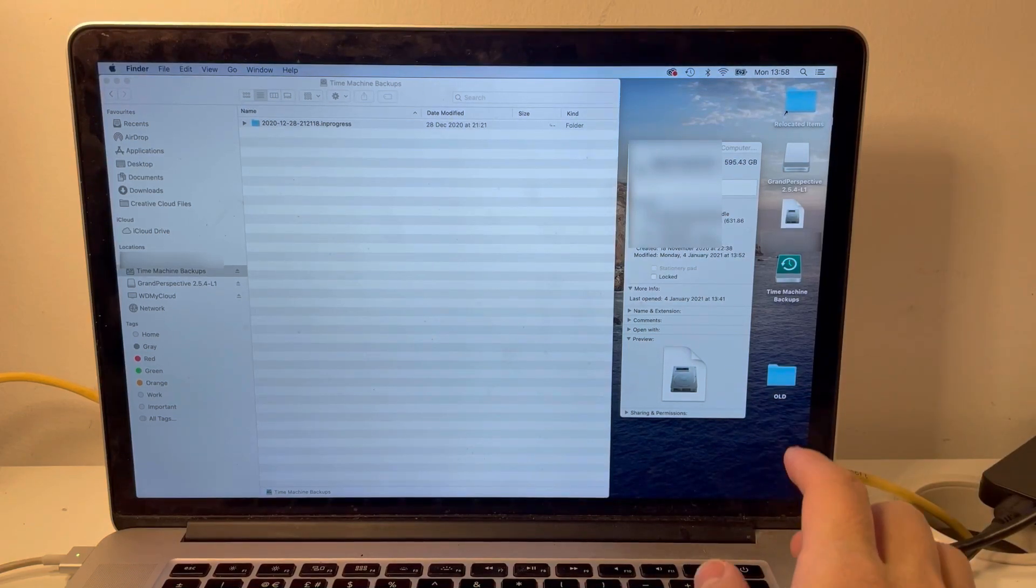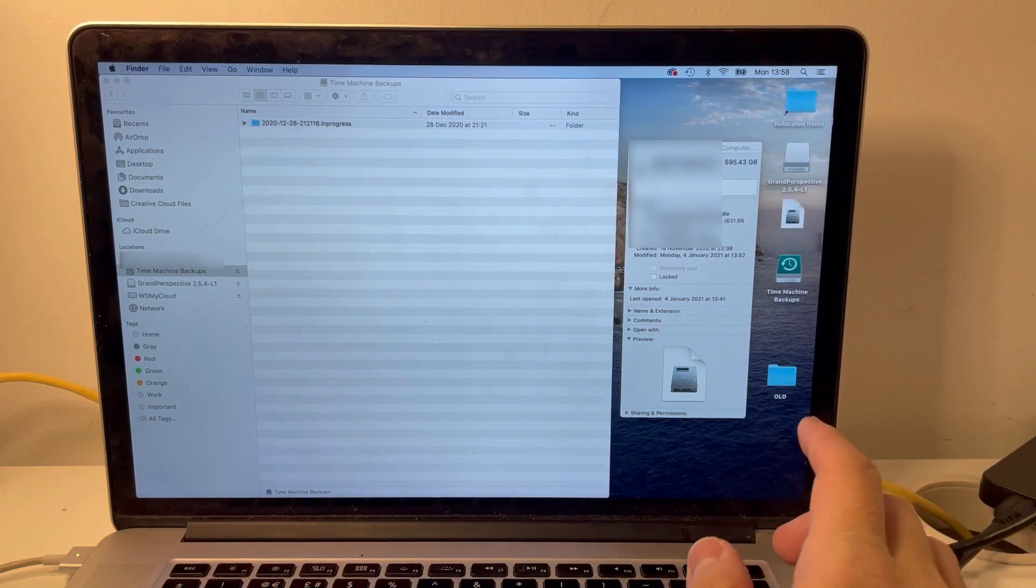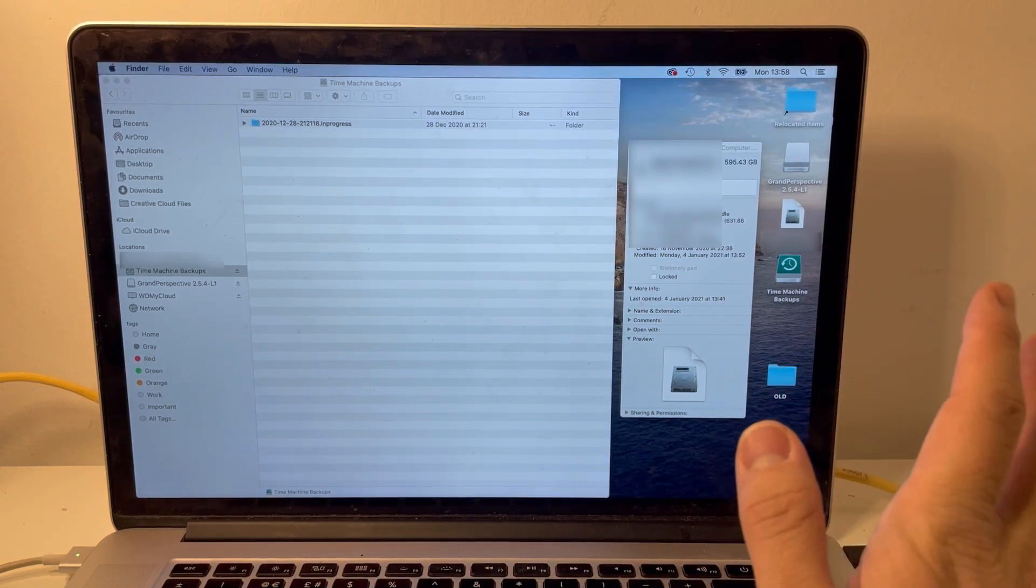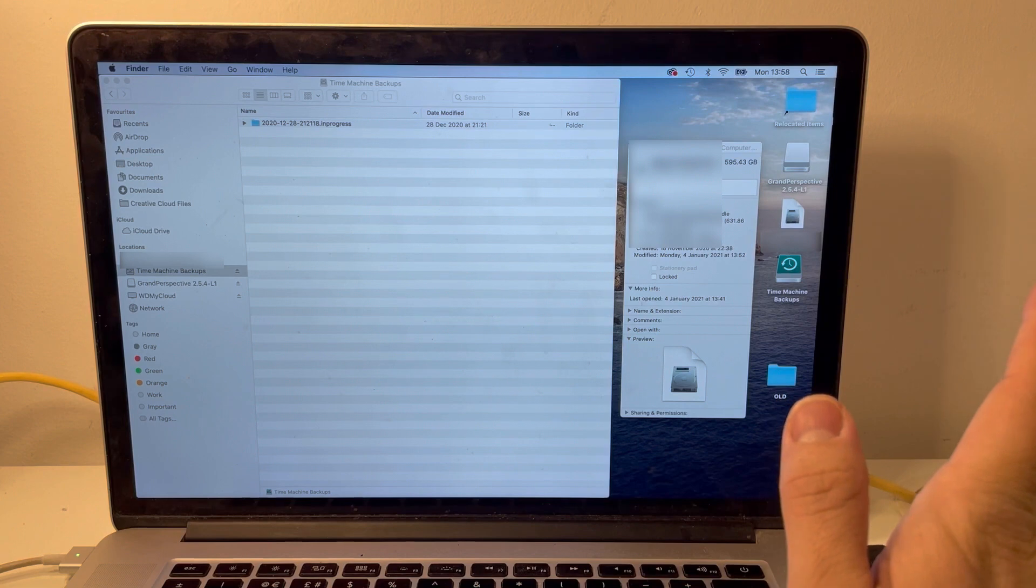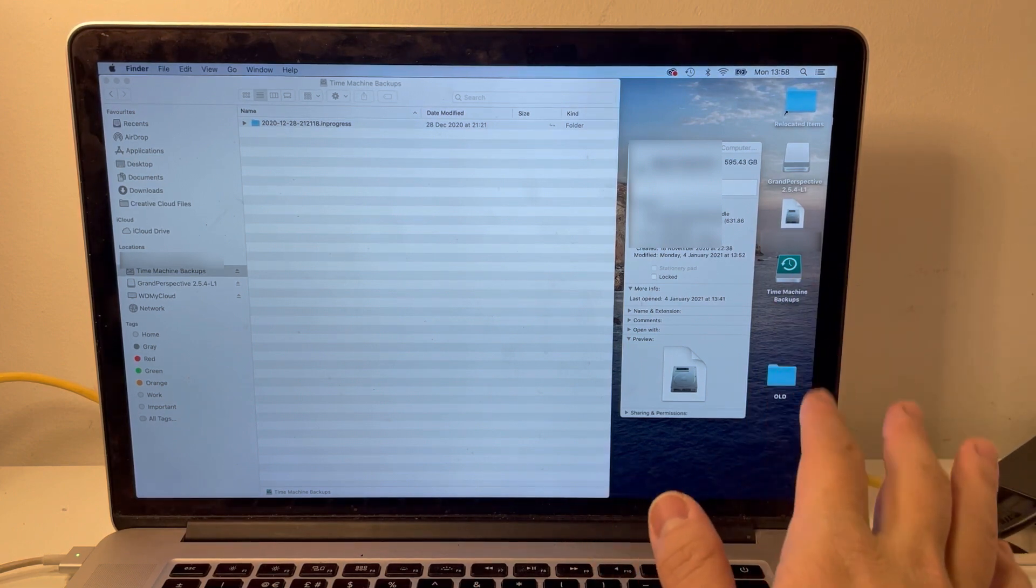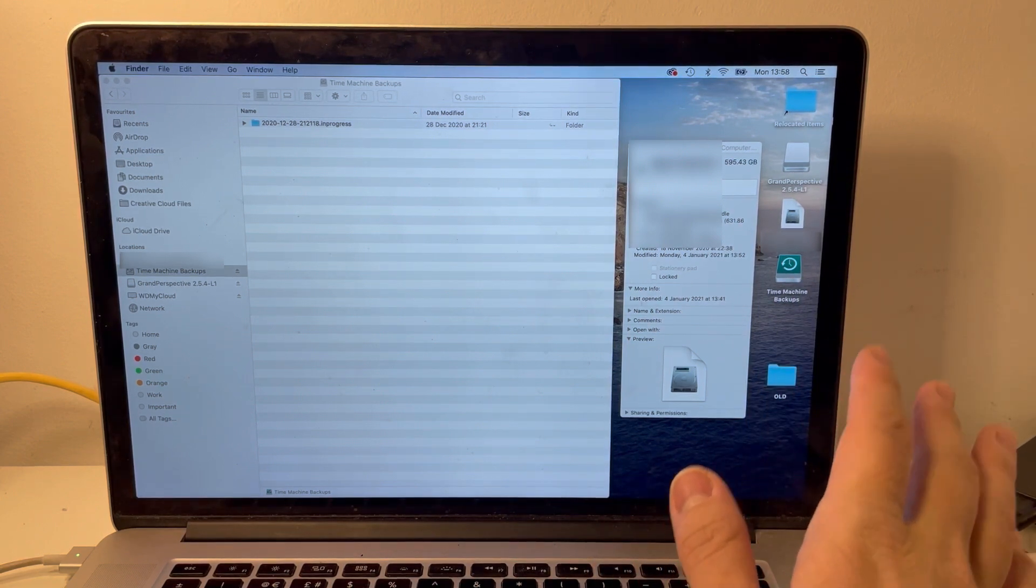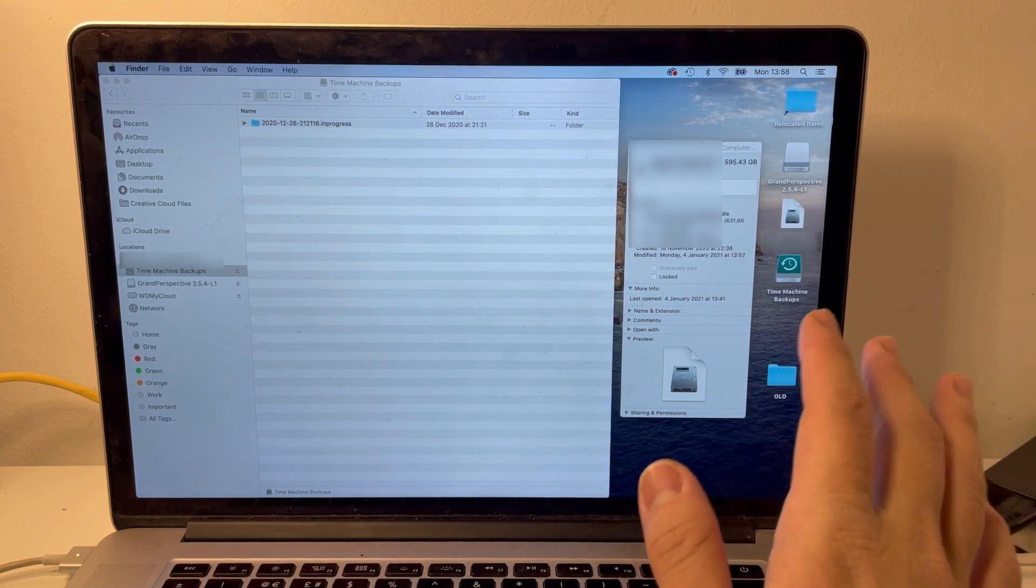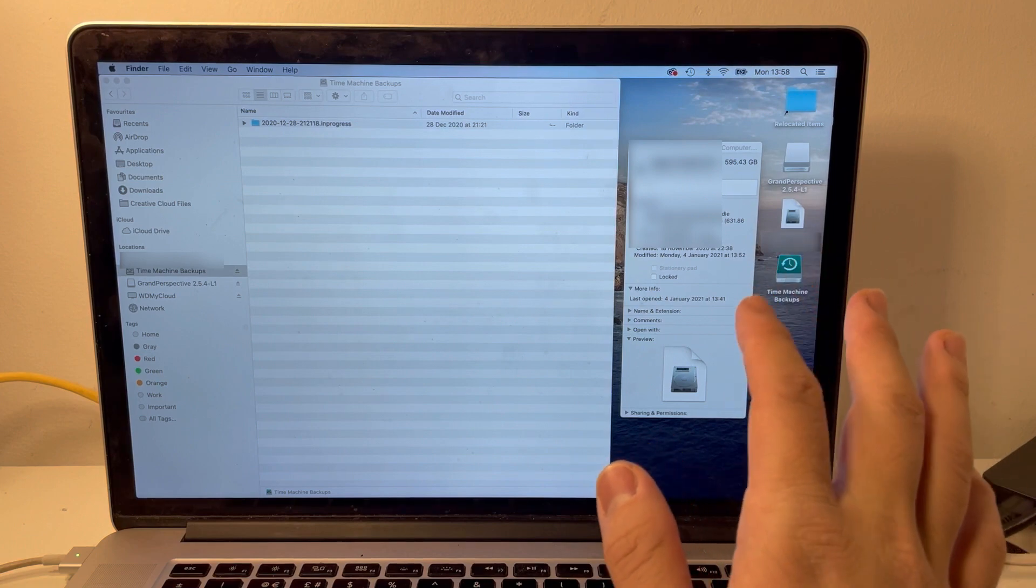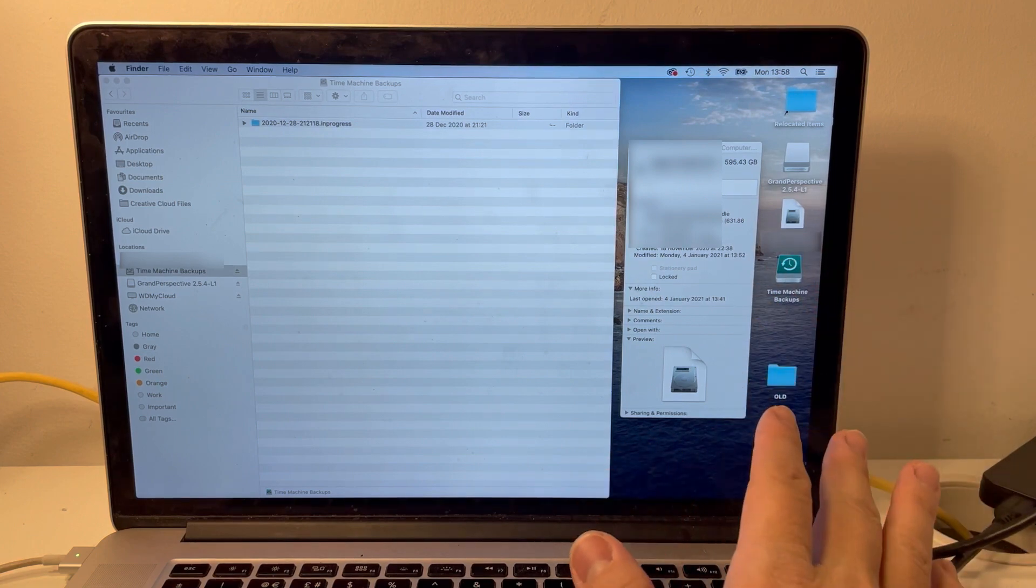Hi everyone, this is Andrew Time. Welcome to my YouTube channel. So on the internet there are loads of tutorials about how to restore a Mac from a Time Machine backup, and today what I'm going to show you is how to restore from an incomplete backup.